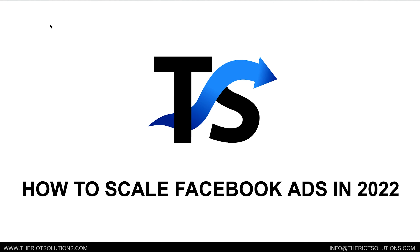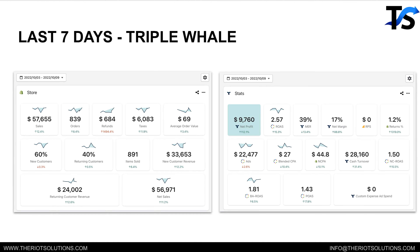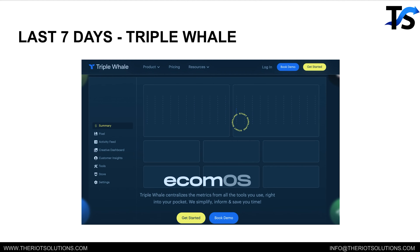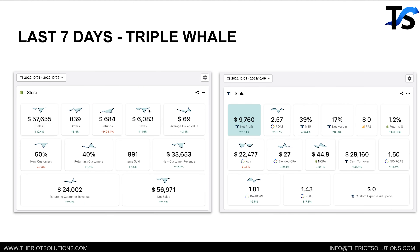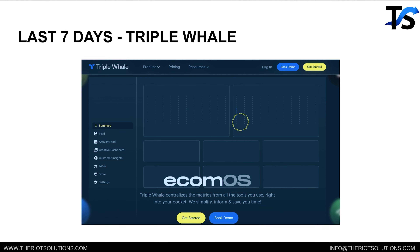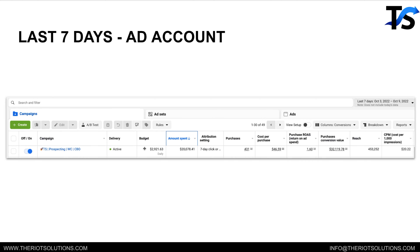All right, how to scale Facebook ads in 2022. I'll be going over a quick case study to demo what I'll be breaking down. One of the stores we're working on — last seven days we did roughly $57,000 in sales with $9,700 in profit after COGS and shipping. We did this at a 2.57x ROAS. The software we're using is called Triple L, which we use for all of our Shopify stores. We did all this with literally one campaign, spending $20,000 and scaling up to about $2,900 a day in spend with roughly 431 purchases.